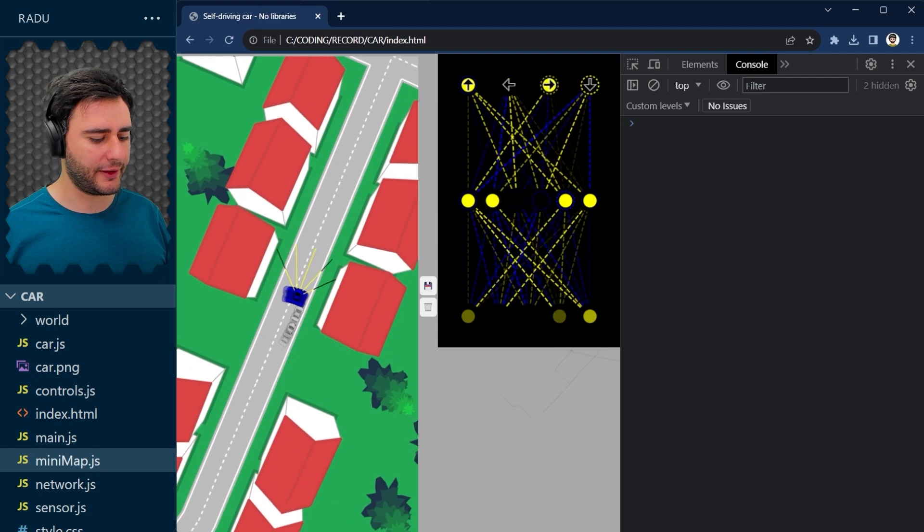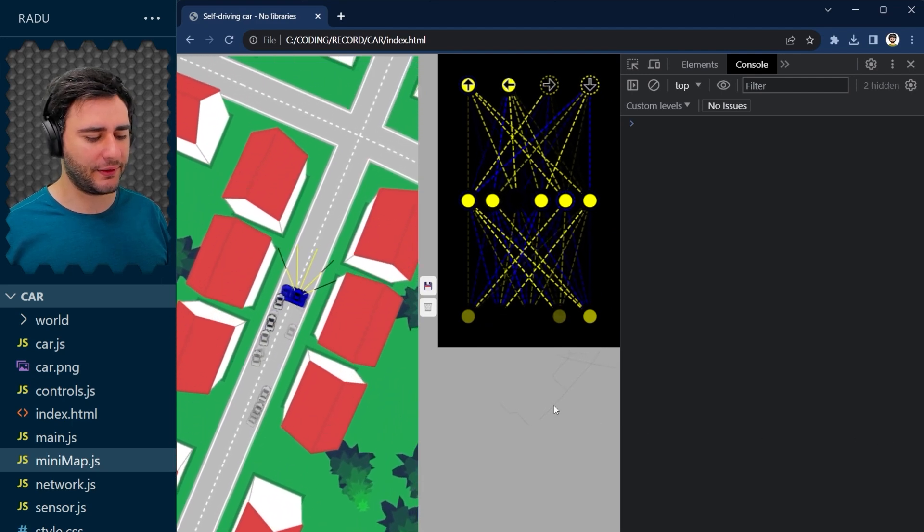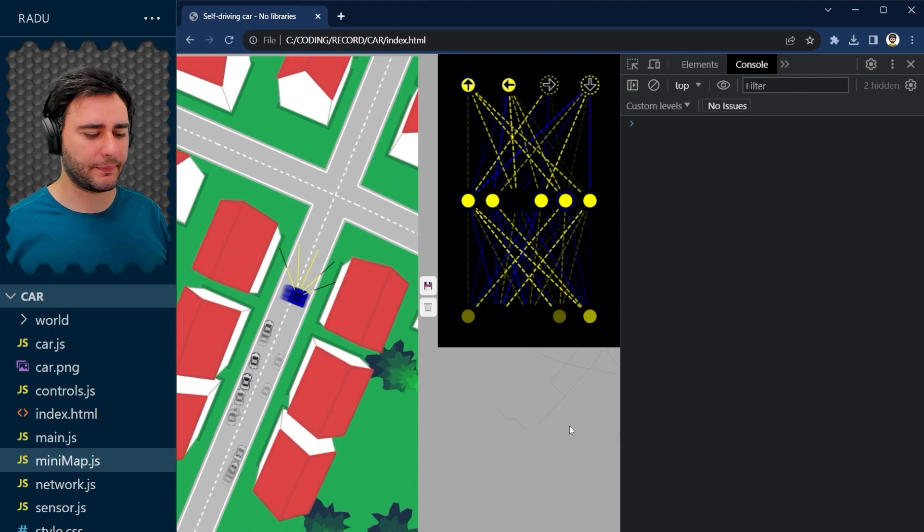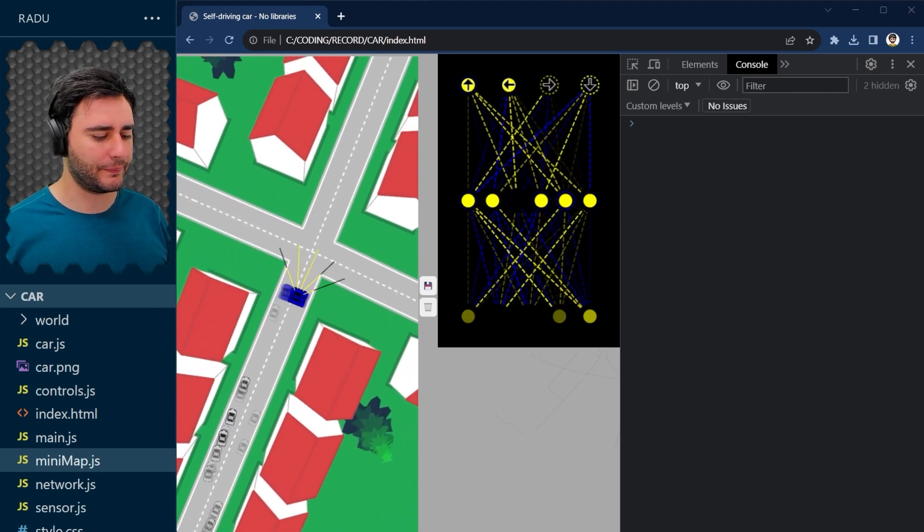And you can see something here, but barely. These lines need to be thicker.